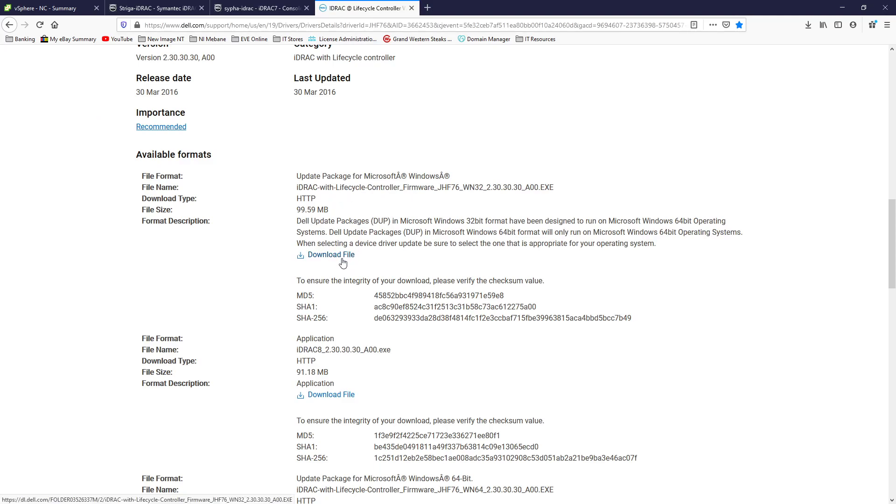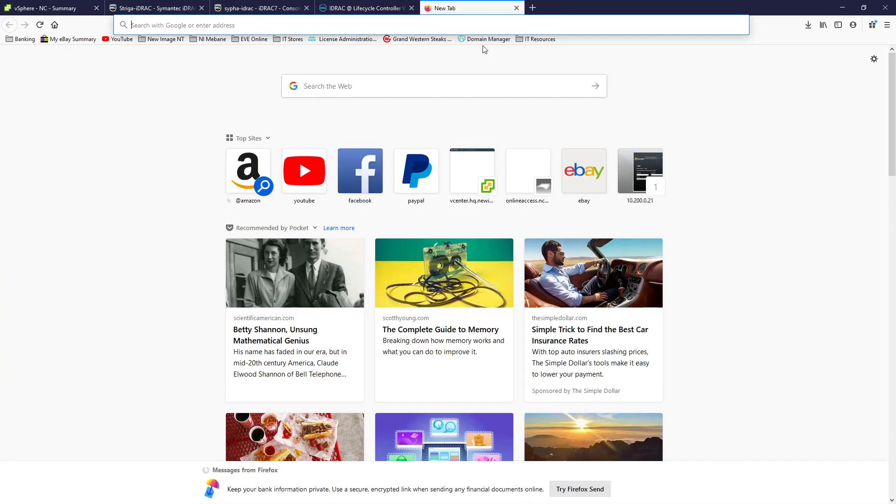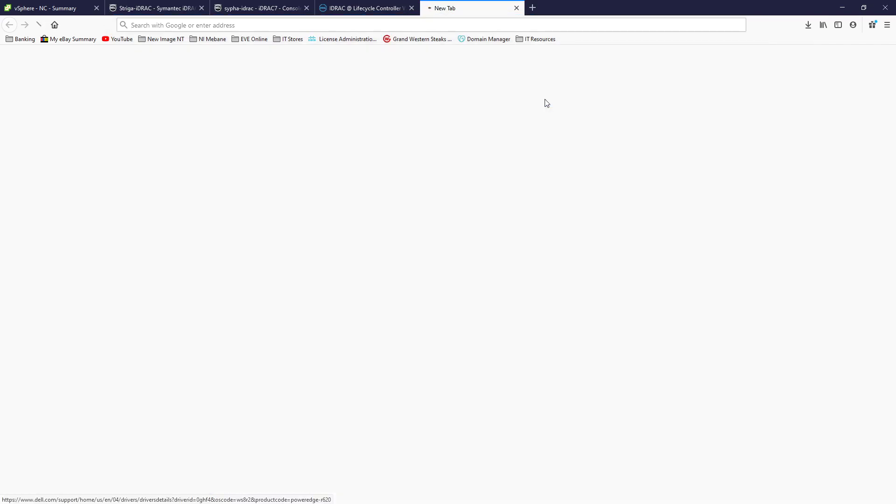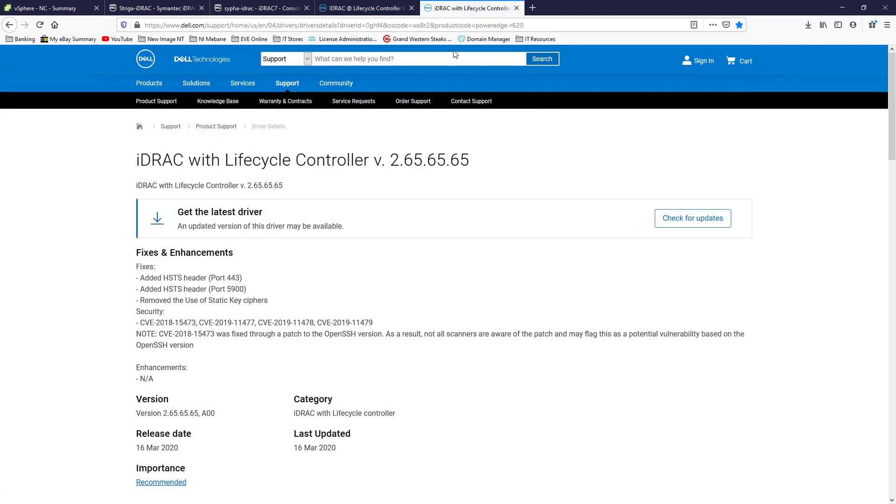And once you have this, this worked for both. So once you have this, if you've got a regular Dell R620, you should be able to go right on up to the latest firmware, which is this one. I'll include this one in the description as well.